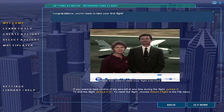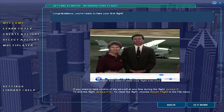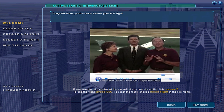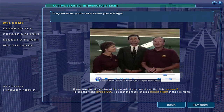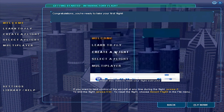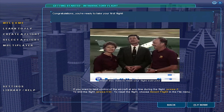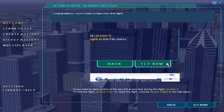You can also take this flight again as many times as you like. Rod has an entire course about flying for you right here in Flight Simulator, so be sure to explore the lessons by clicking the Learn to Fly button on the left when you're done flying. Are you ready to go flying? Then click the Fly Now button on the lower right side of this screen.